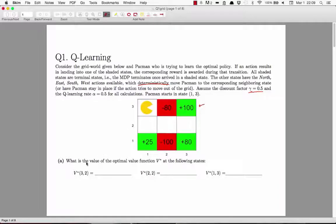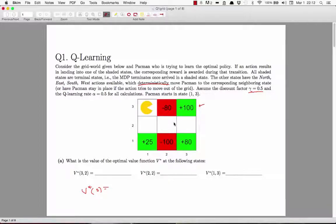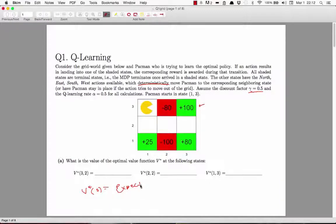The first part asks us to find V* for a few states. V* of a state is the expected value that you would get from that state if you act optimally. Since this particular MDP is deterministic, it won't really be an expectation — whatever action you take, you definitely know where you will land. So V* here is just the utility under optimal actions.